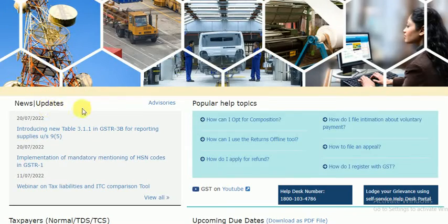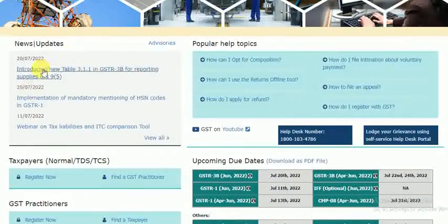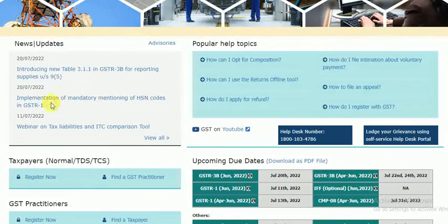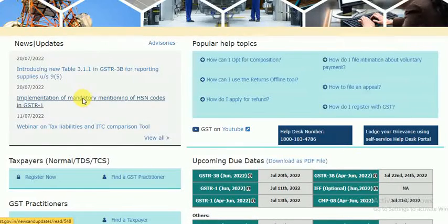In this video, I will cover the latest GST updates: the implementation of mandatory mentioning of HSN code in GSTR-1, and an update to GSTR-3B for reporting supplies under Section 9(5). I will show you these two updates. The first update is the implementation of mandatory mentioning of HSN code.